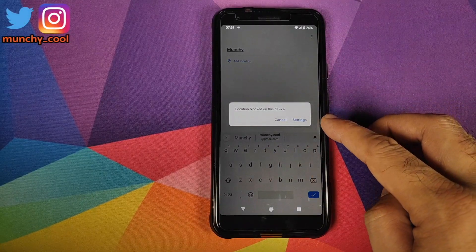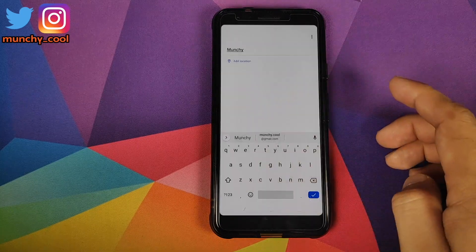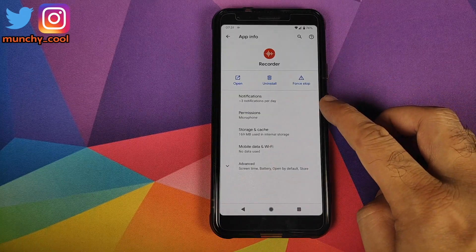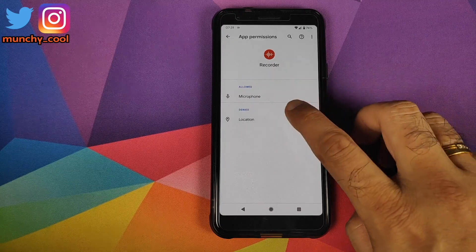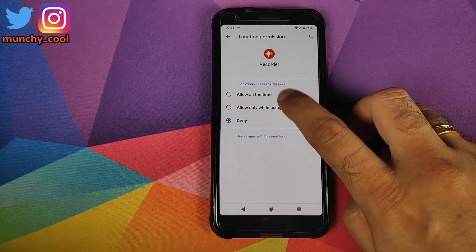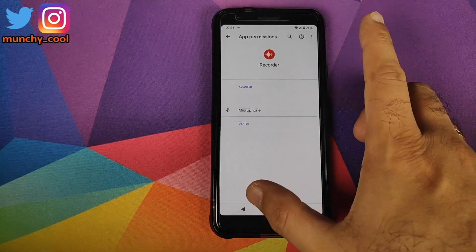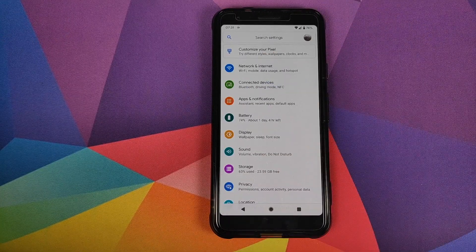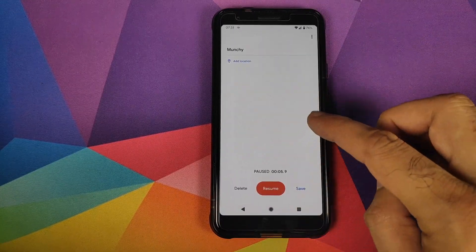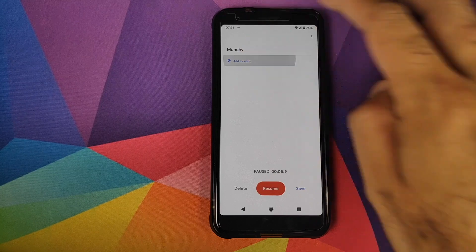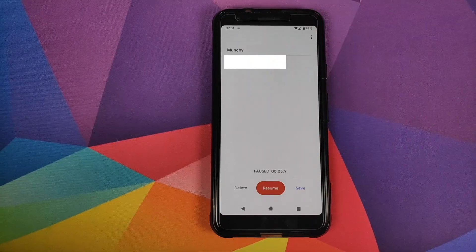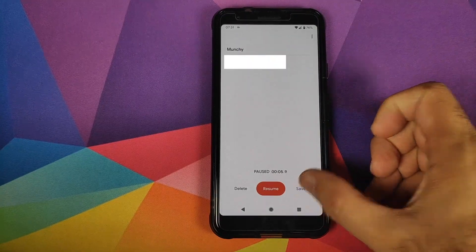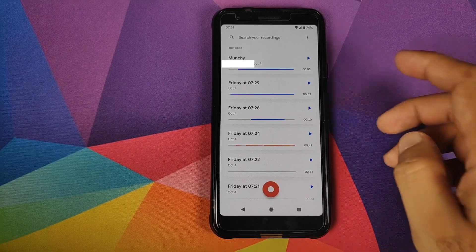If the recorder app doesn't have location access, click on permissions, allow only while using the app, and go back. Now it has access and will tag your location. When you add a location, it will bring in your location and then all you need to do is click on save.